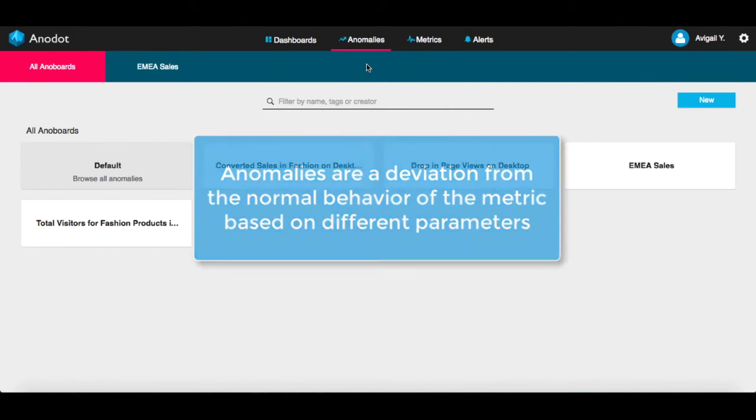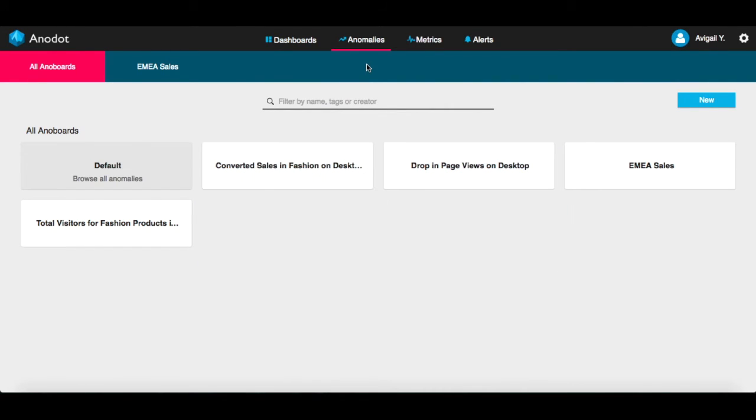Anodot's patented machine learning algorithms automatically learn the normal behavior of the metrics over time, including seasonal and other types of behavior.